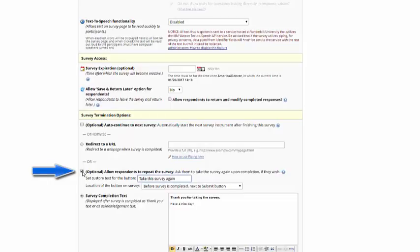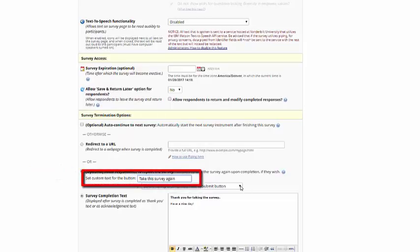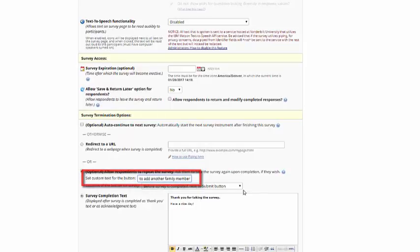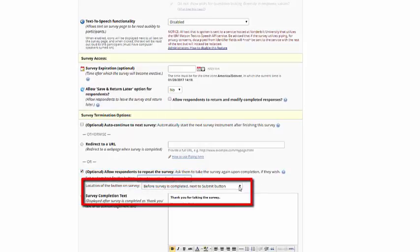And I have this option here to allow respondents to repeat the survey. This will let them add multiple instances. You can choose what the text you want to say on the button is, and where you want the button to show up before or after the survey is completed.